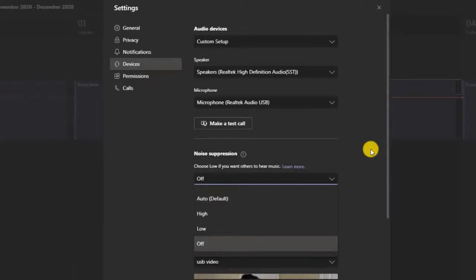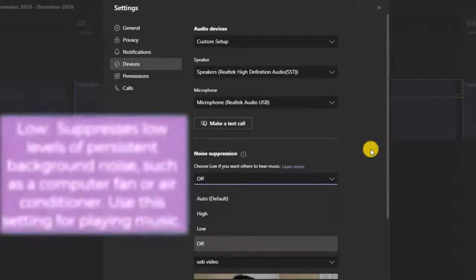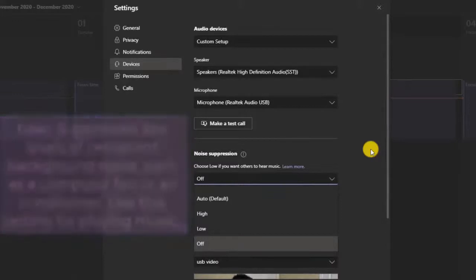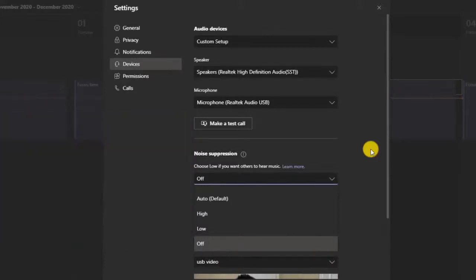You also have Low, which suppresses low levels of persistent background noise such as a computer fan or an air conditioner. This is great if you are in a work office environment with AC above you, and also great for playing low music in the background where it won't be as disturbing.